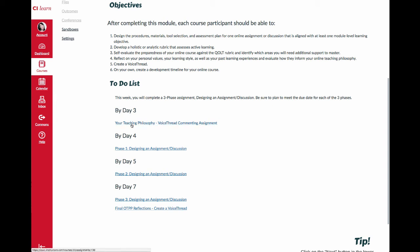You're going to start and end this module with a VoiceThread. The first VoiceThread is a commenting assignment where you'll be working through some details and thinking more deeply about your teaching philosophy and how it applies to being an online instructor. The final OTPP Reflections is a VoiceThread that you yourself will create, then submit and share with the class.